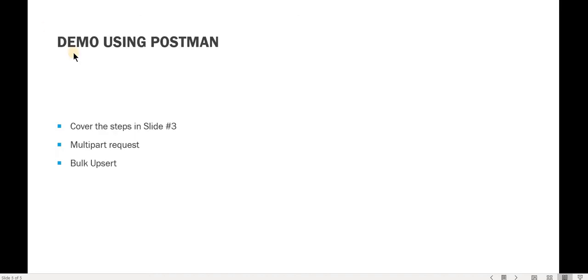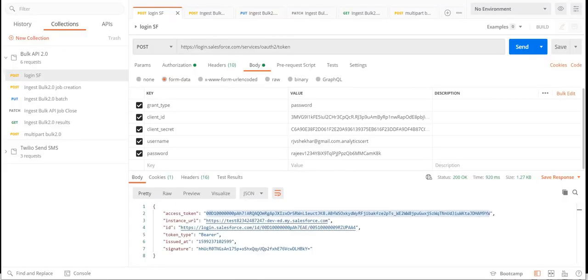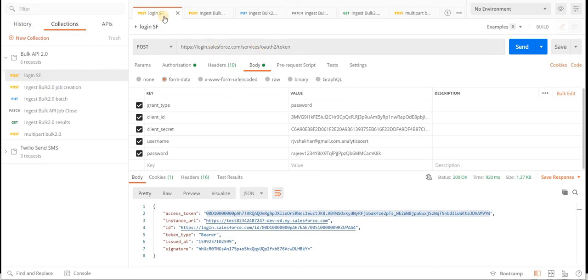Now since we understand why we use Bulk API, it would be great to see a live demo of how it works. So let's move over to Postman. I have already created a collection where we have the API requests. We will start with the login process.